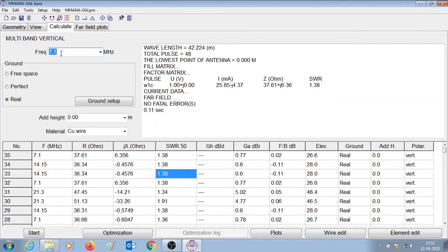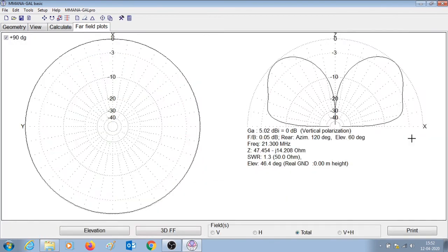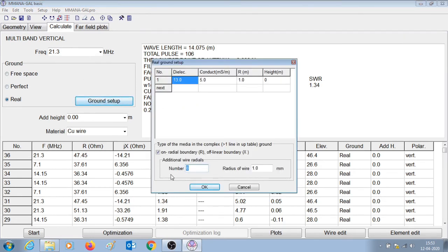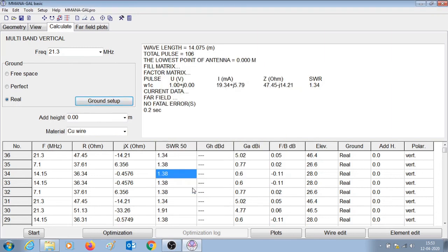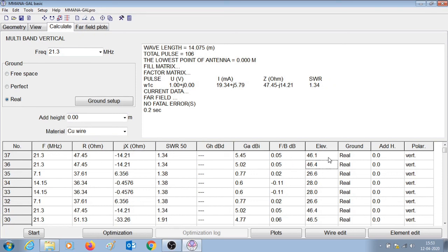Similarly, let us check the far field plots for the 15 meter band at 21.3 MHz. Here you can see that the maximum gain occurs at 48 degrees elevation angle and the maximum gain is around 5 dBi. Initially we had selected eight ground radials — let us make them 16 quarter-wave ground radials and see the effect. Pressing start for the 15 meter band, you can see that the gain has gone up from 5.02 to 5.45, occurring at an elevation angle of 46.1 degrees, which earlier was 46.4. So the gain has increased and the takeoff angle of radiation has lowered.